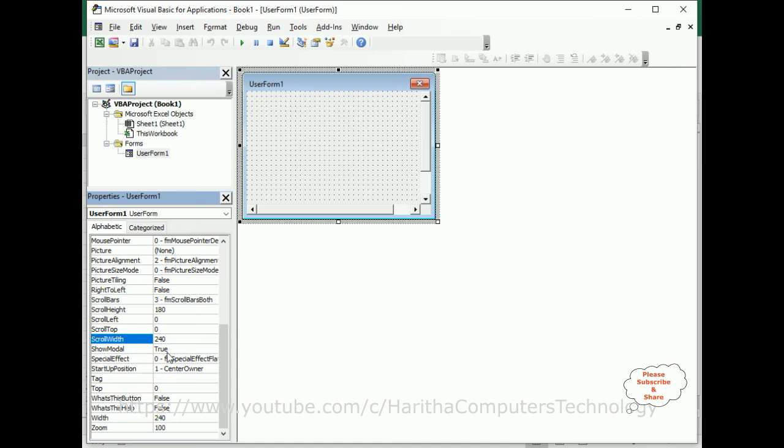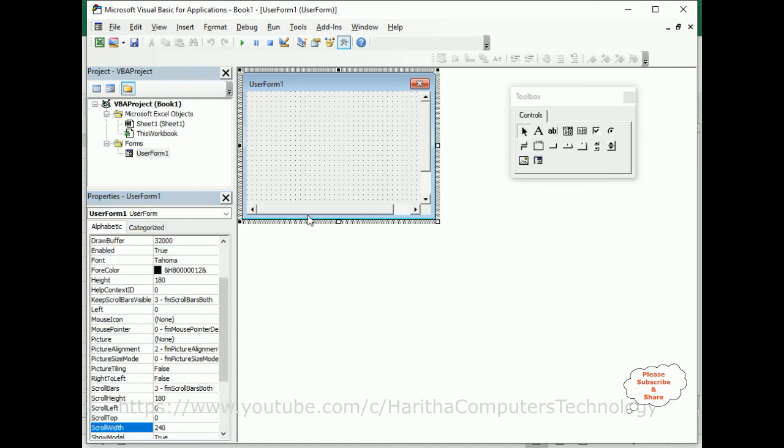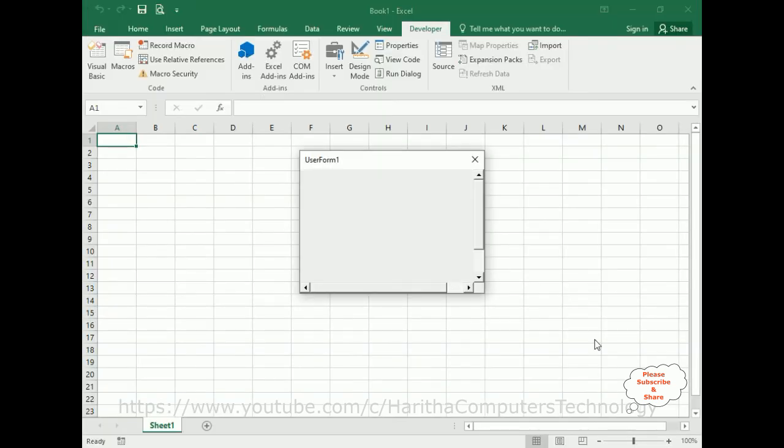That's it. See here we got scroll width also. Now let's check the final output. And here we got the final output - notice we got the scroll bars, horizontal and vertical, to this userform.